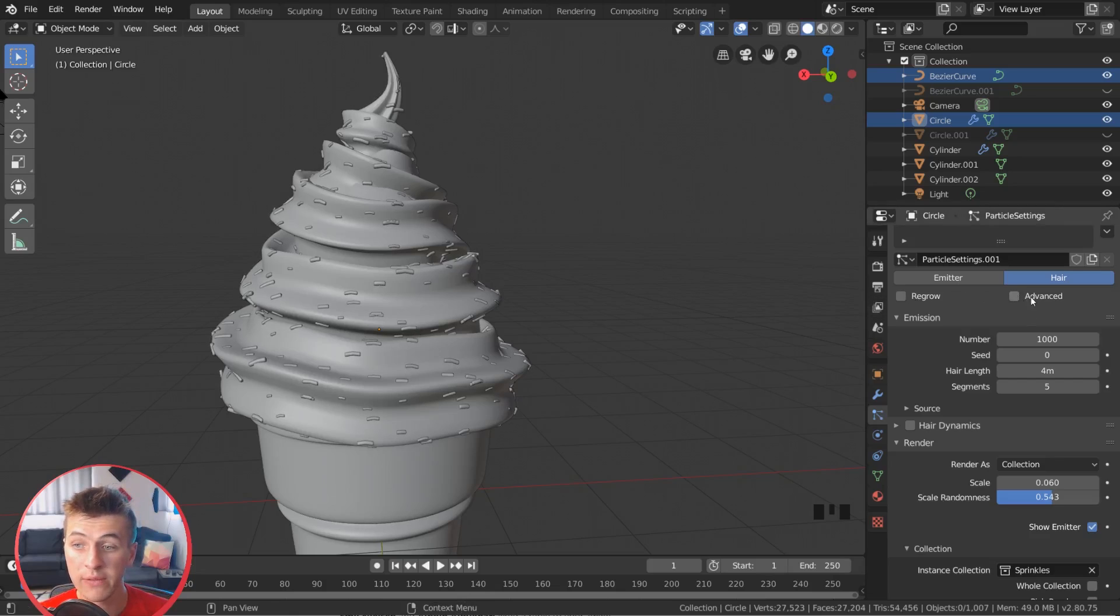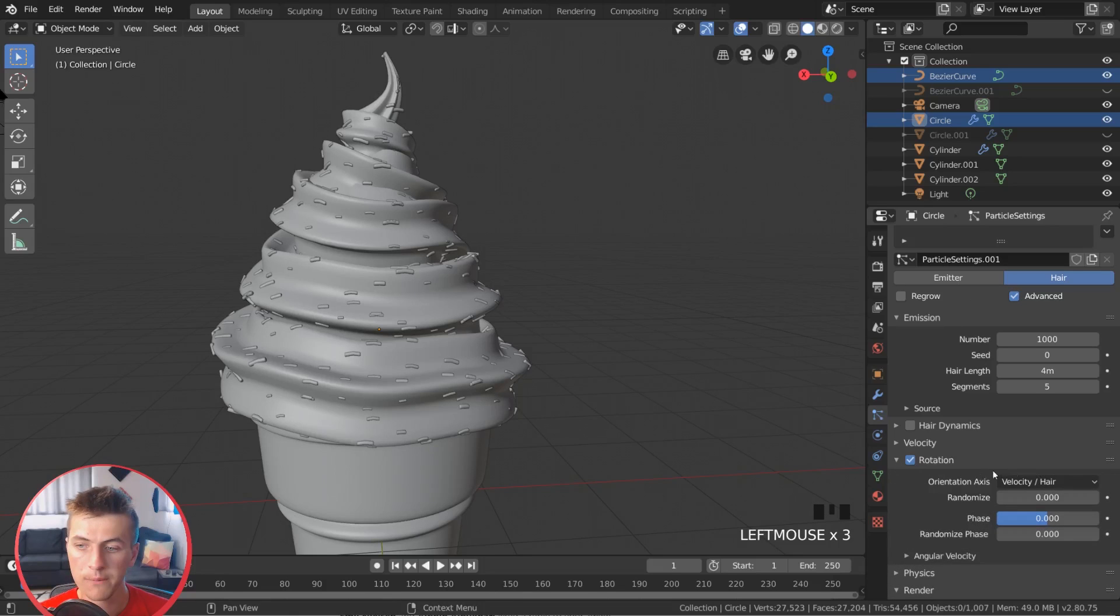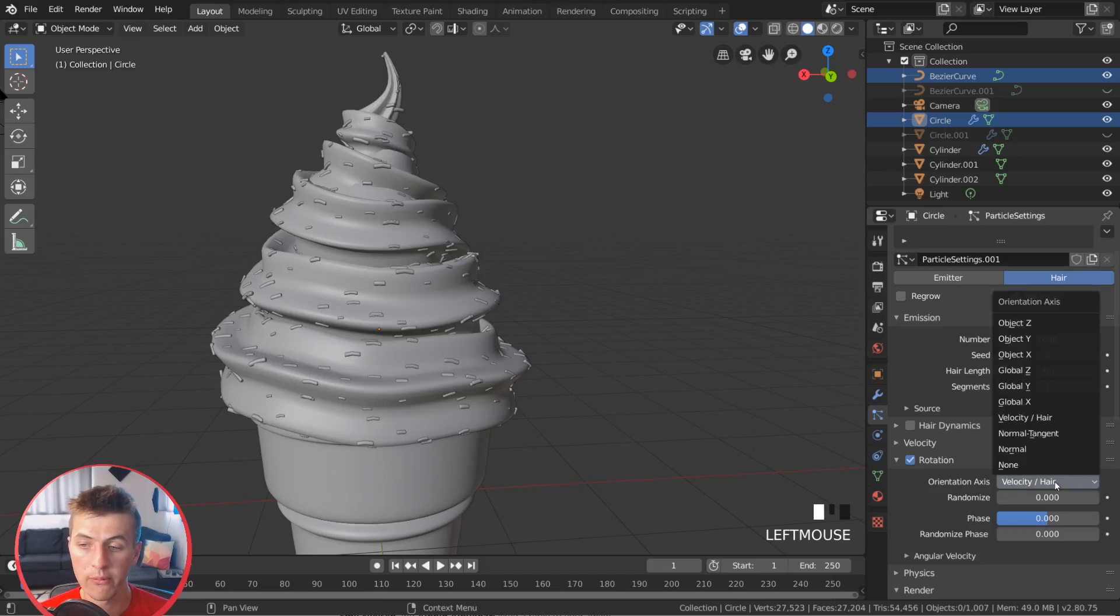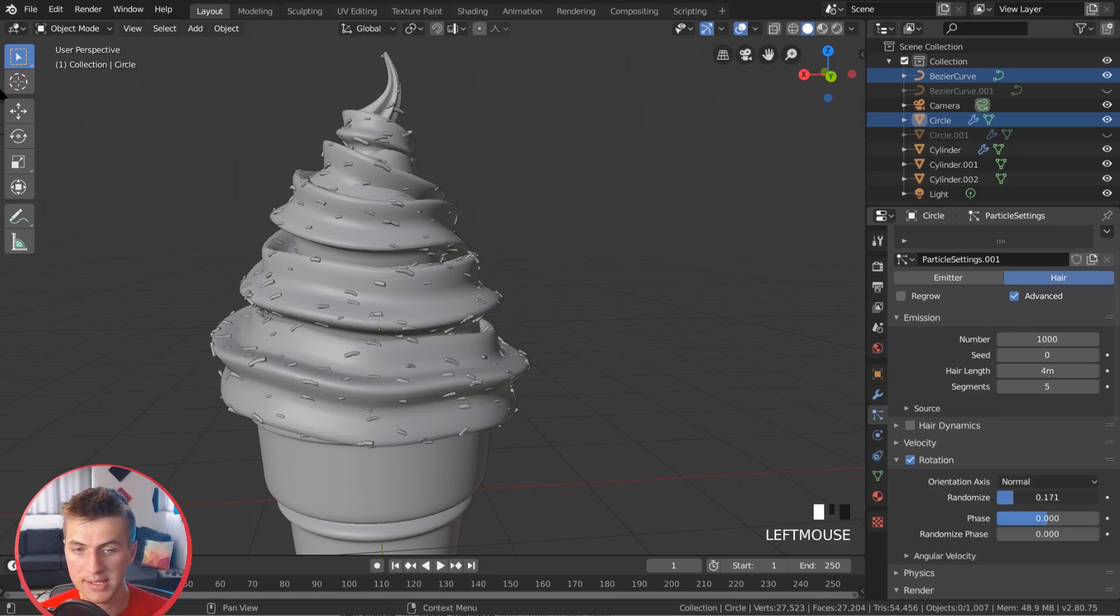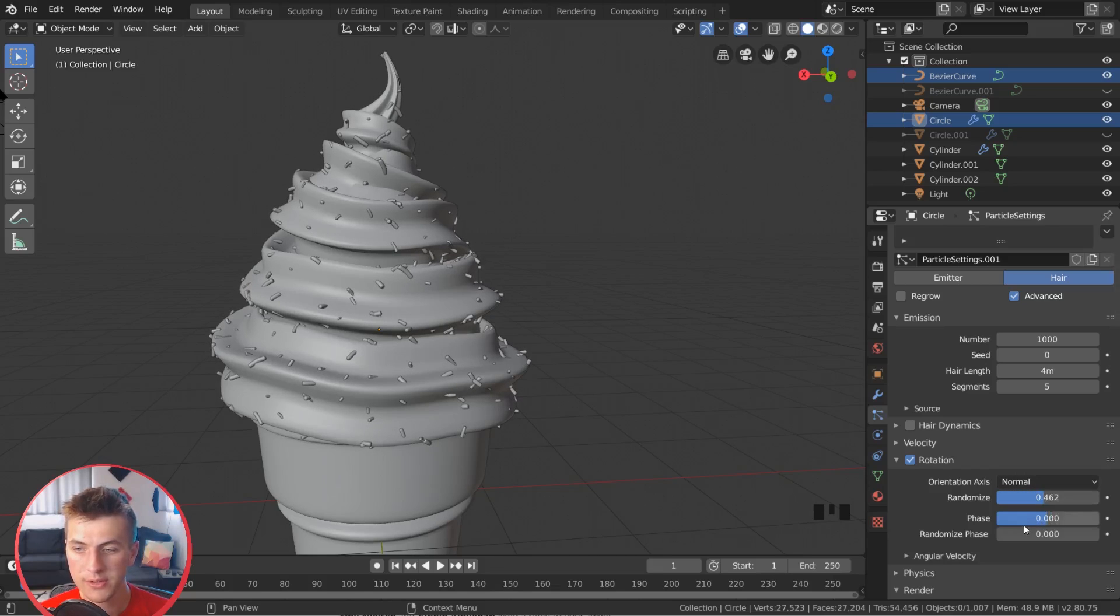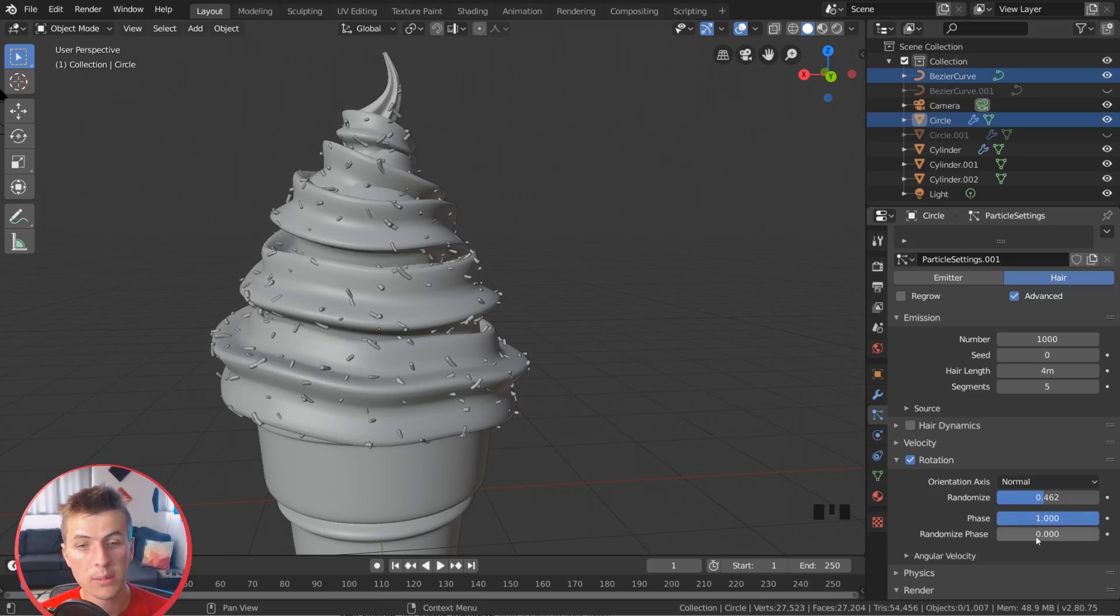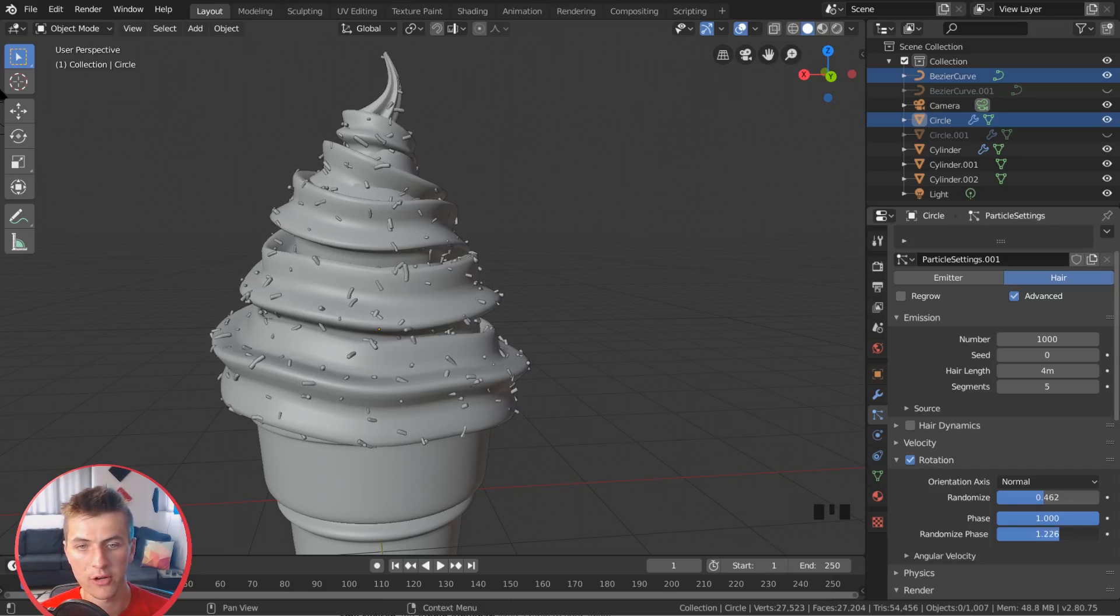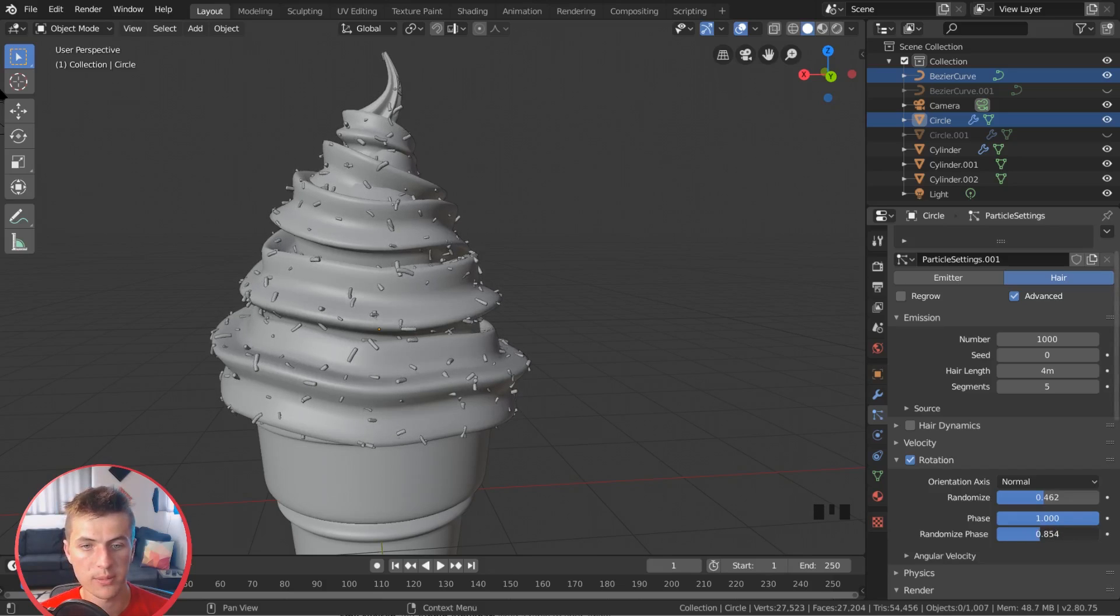And then the rotation is going to give us a lot of better looking results for these sprinkles. So we're going to choose Advanced right there. And then you can see we have this rotation option. If you click Rotation there, we can choose the orientation axis. And we want these to be from velocity hair to normal. If you choose normal, you can now choose the randomized option here. And you can rotate those sprinkles around a bit. And then you can also use the phase option here to spin them around. And then if you use the randomized phase, you can get even more randomized rotation in those particles, which just start making them look very naturally dispersed, which is what I'm looking for. So I'm going to choose something like that.